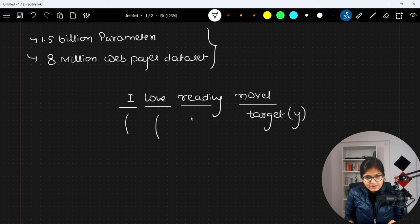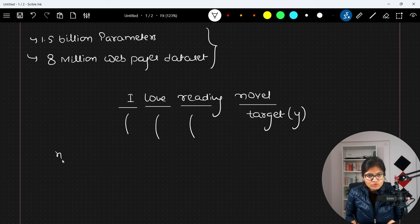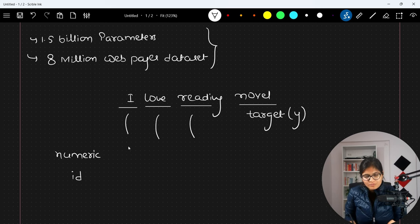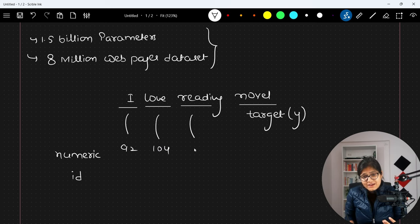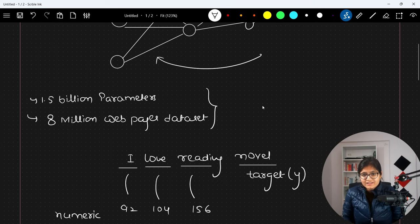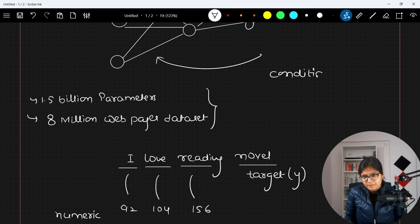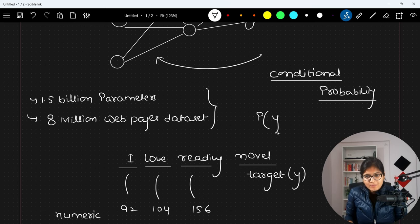What we usually do is that internally a tokenization is happening — internally there is an embedding which converts every character to a numeric ID. We have separate tokens: maybe 'I' has a specific number 92, 'love' has maybe 104, 'reading' has maybe 156. The problem statement here applies the concept of conditional probability — we have to find out what is the probability of y, the target value, meaning what should be the next word.